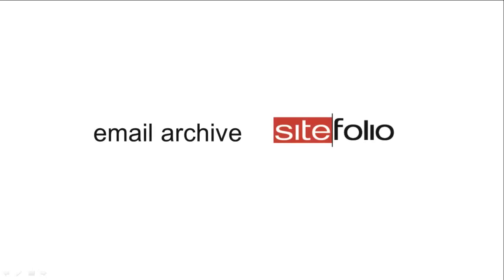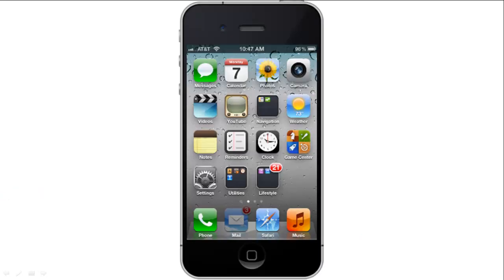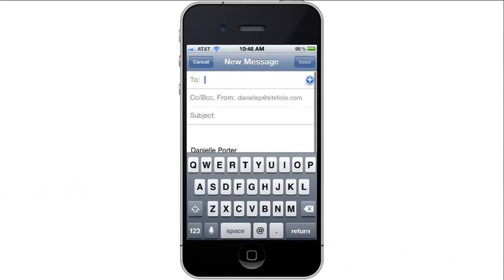Welcome to email archiving through SiteFolio. Archive emails in real-time while communicating by simply including an email archive email address to any outgoing or incoming email.